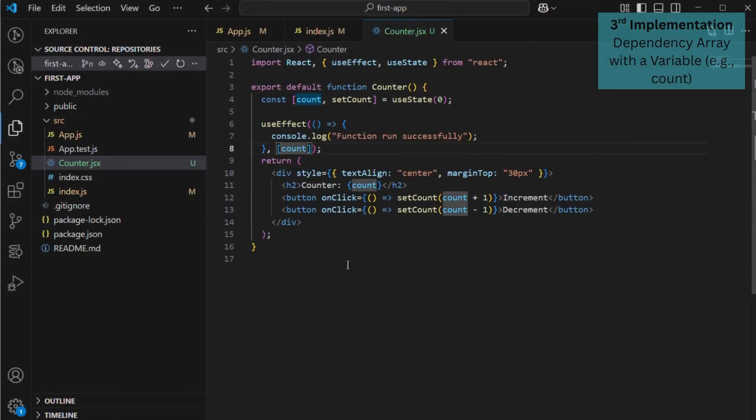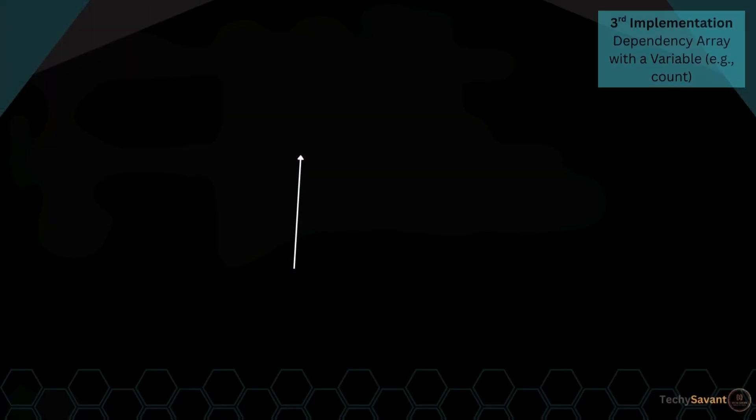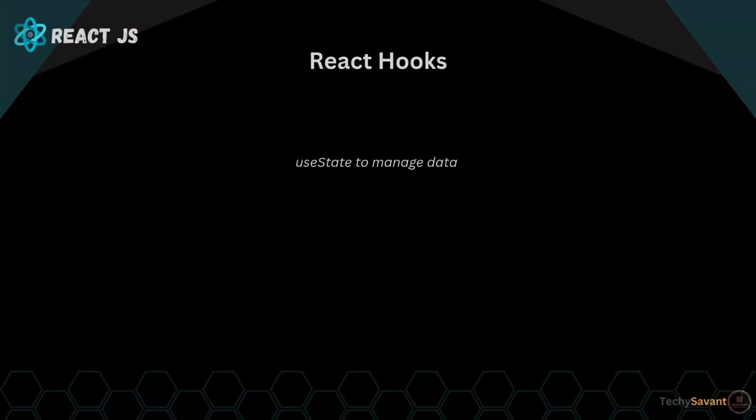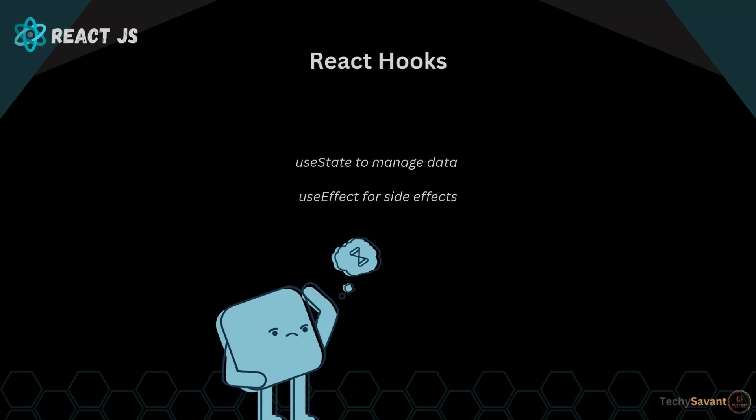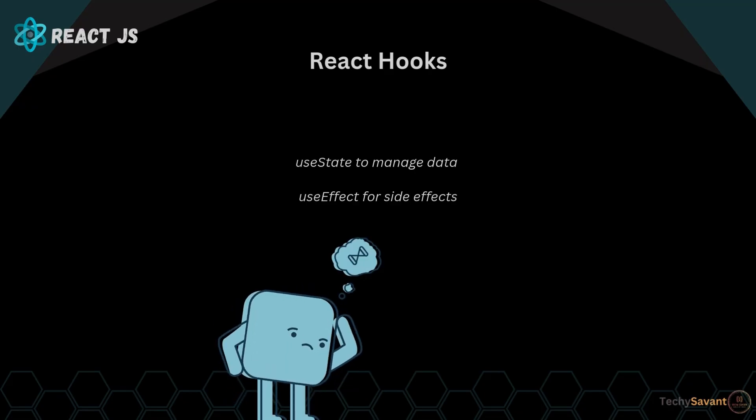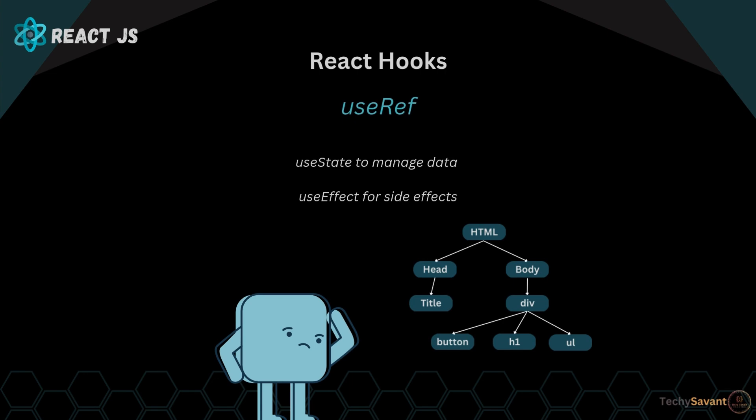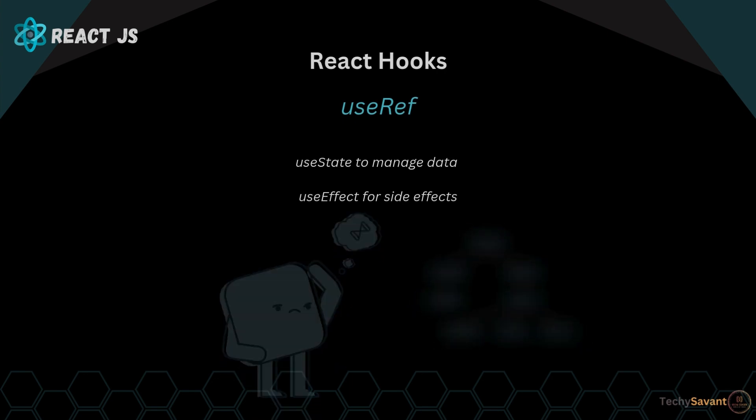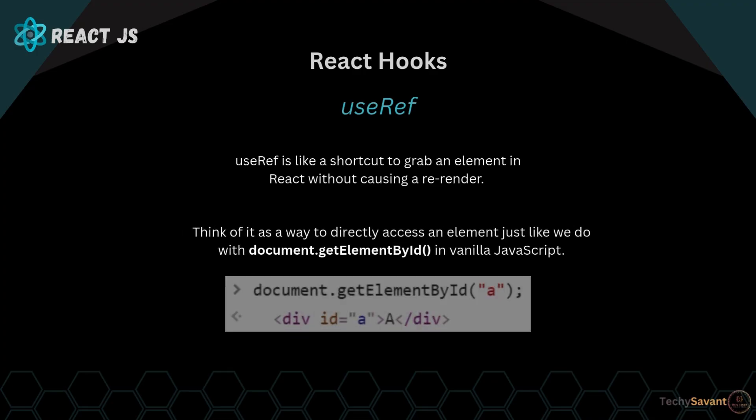All right, we've learned about useState to manage data and useEffect for side effects, but what if we need to directly access and modify a DOM element? Here comes in useRef. useRef is like a shortcut to grab an element in React without causing a re-render. Think of it as a way to directly access an element, just like we do with document.getElementById in vanilla JavaScript. Let's see it in action.